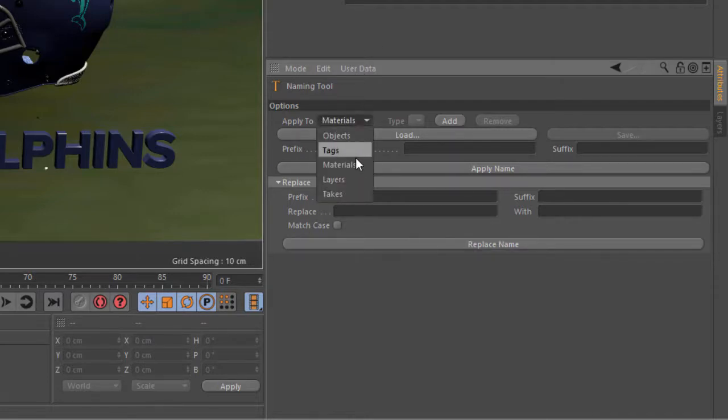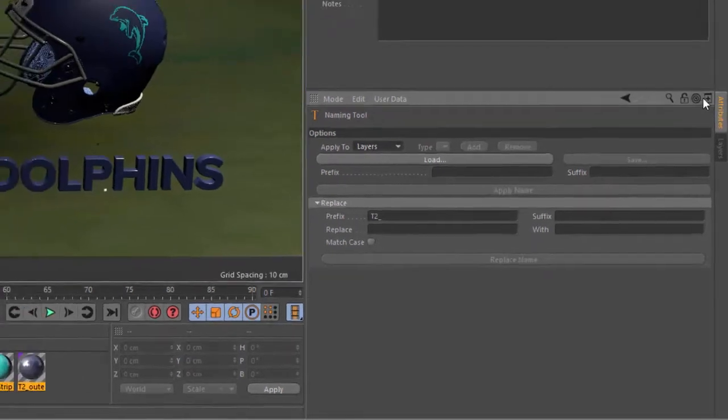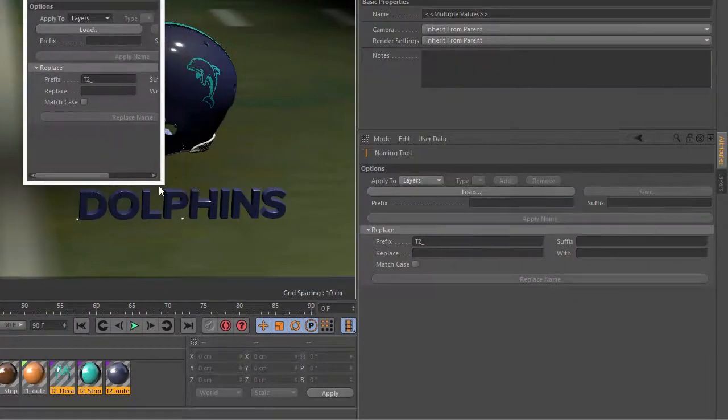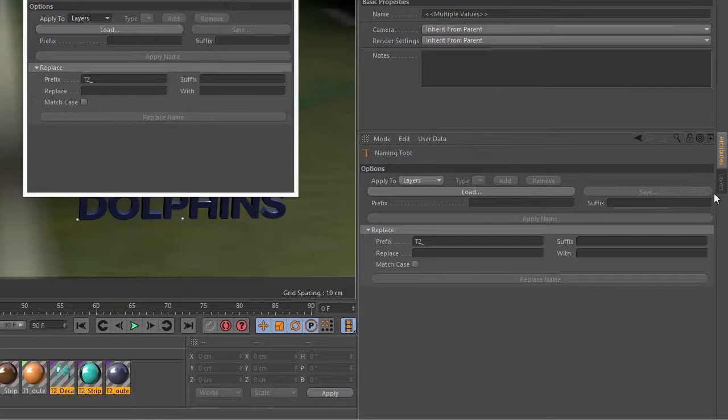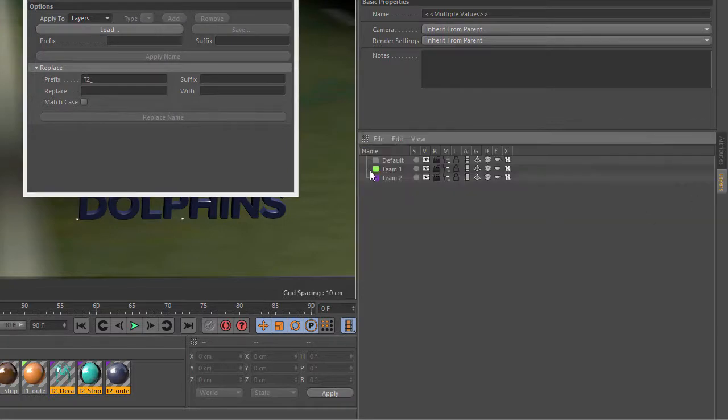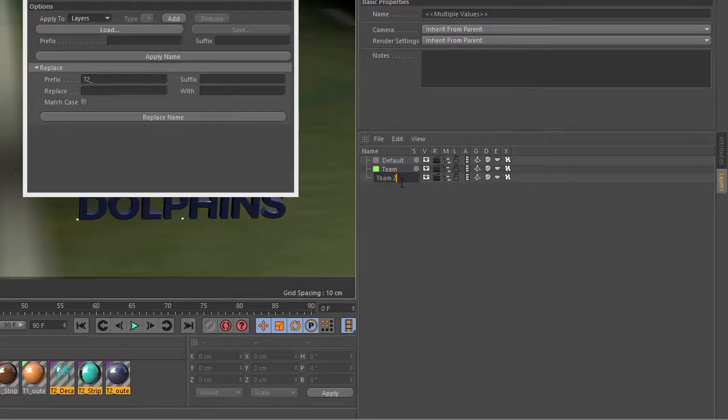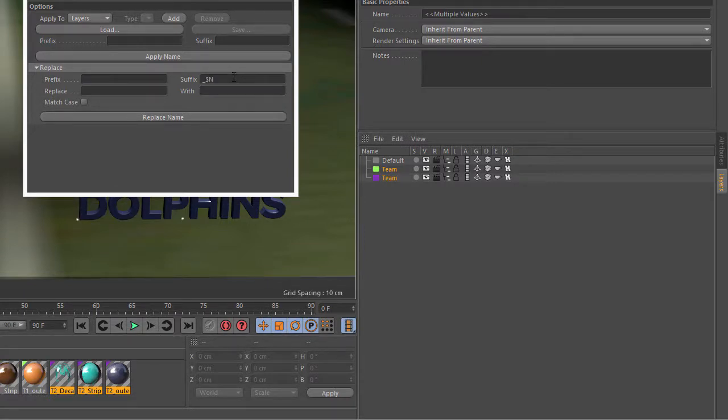Works with layers as well. So if I choose layers here and we'll pop this out so we can keep seeing it as we switch to the layers manager. Let's say I don't have these numbered, I just have team and team. And what I can do is select both of these and we can suffix them with underscore dollar sign n.